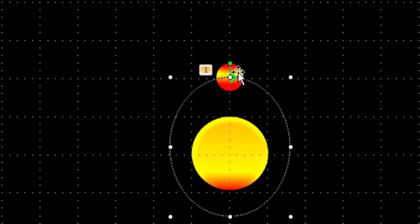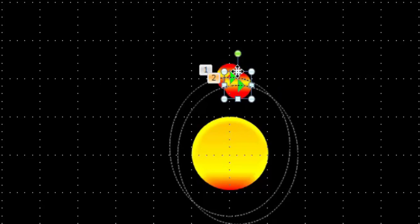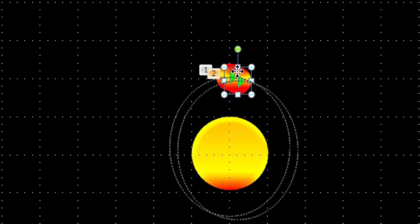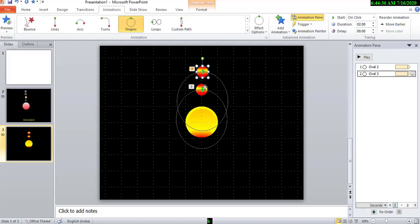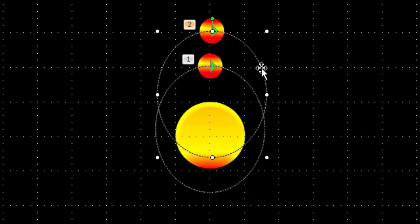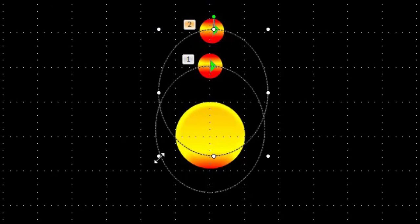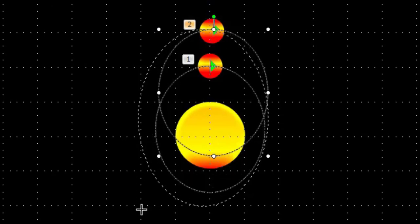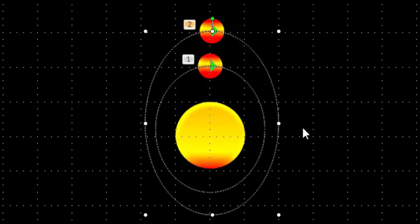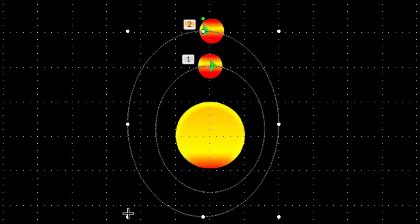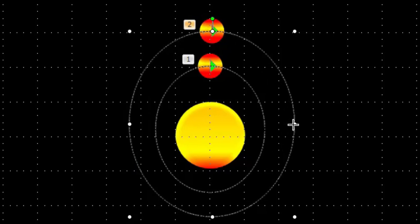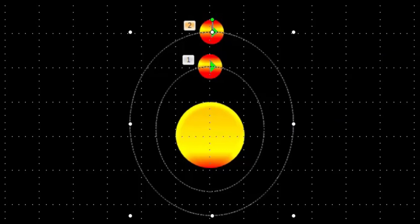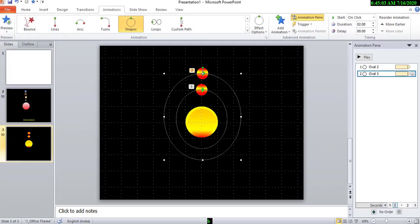Now, click this and Control+D. Okay. Now move this. And now reset the animation path. Okay. Now test this.